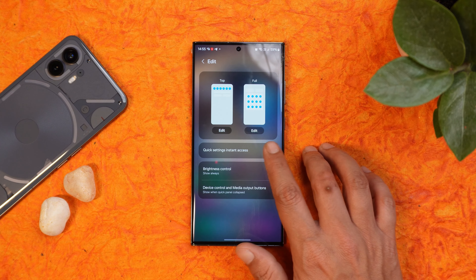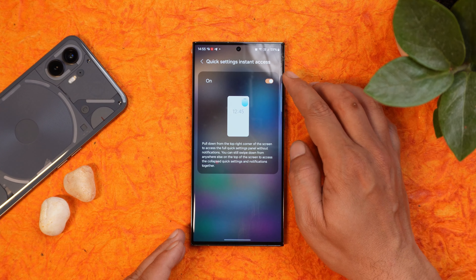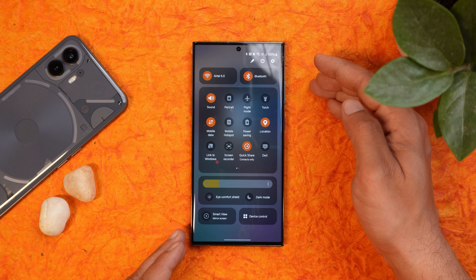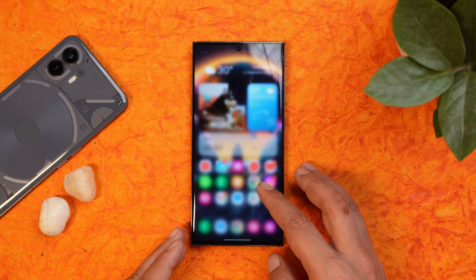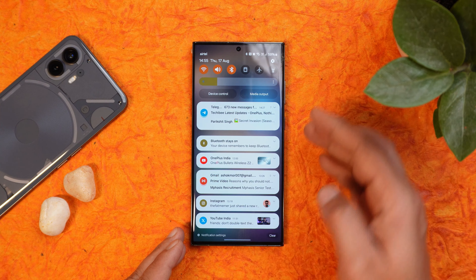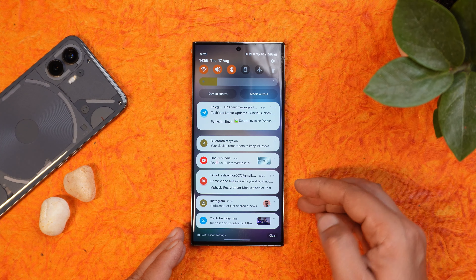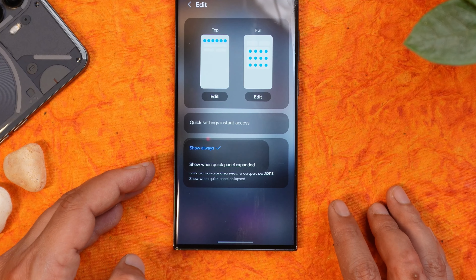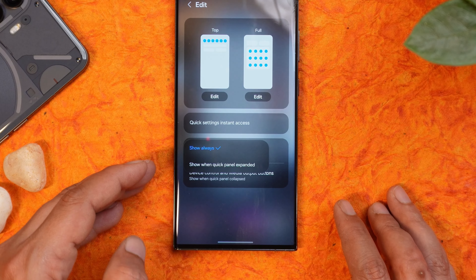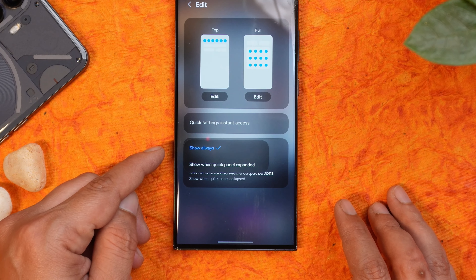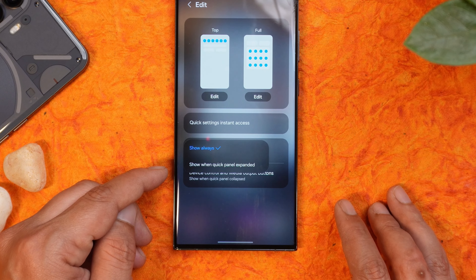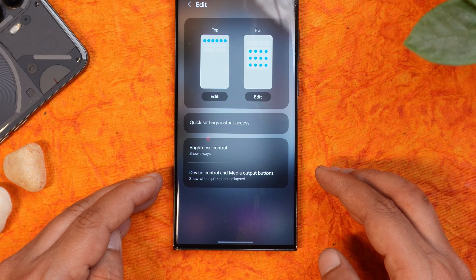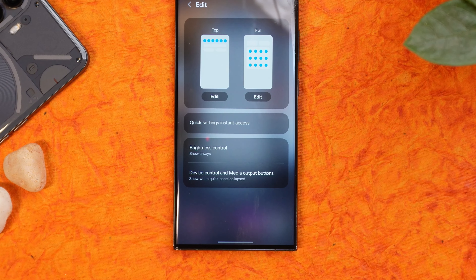Samsung also introduced quick setting instant access. If enabled, you can swipe from the top-right corner to access the quick setting tiles, and swiping down from the home screen will show notifications instead. You can also disable the brightness slider, choosing to show it always or only when the quick setting panel is expanded, and there are options to show device controls and media output buttons.